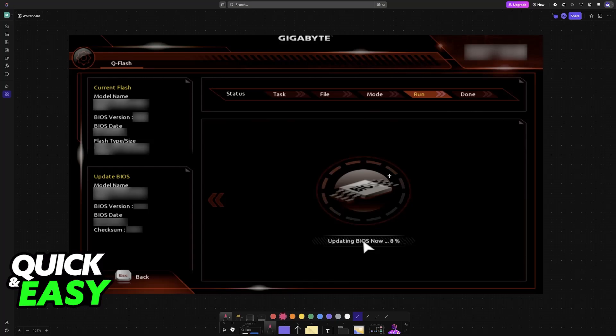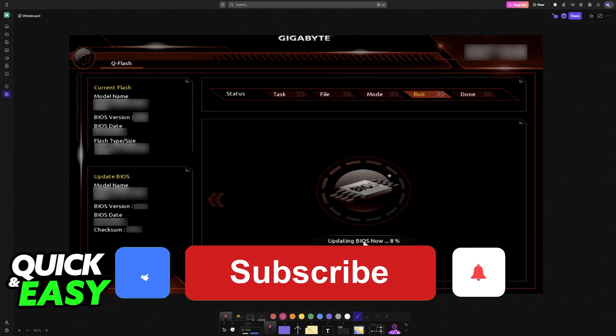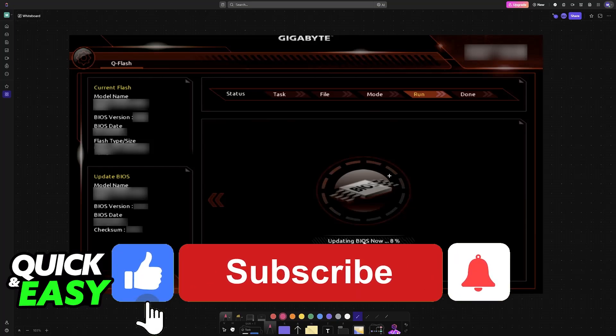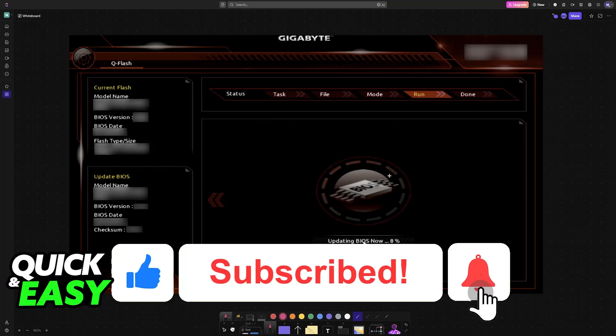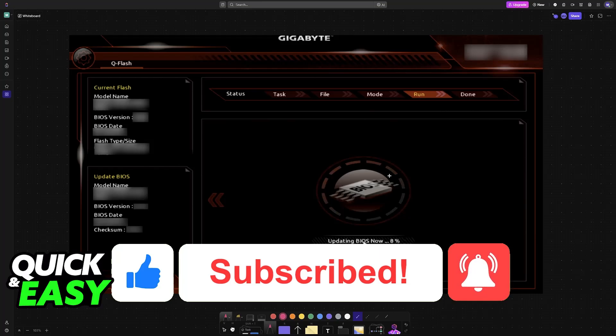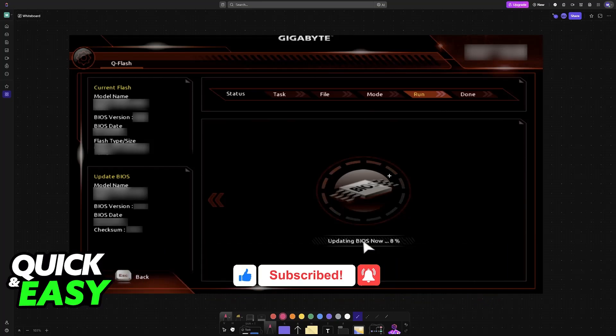I hope I was able to help you on how to update BIOS on Gigabyte B450M DS3H V2. If this video helped you, please be sure to leave a like and subscribe for more very easy tips. Thank you for watching.